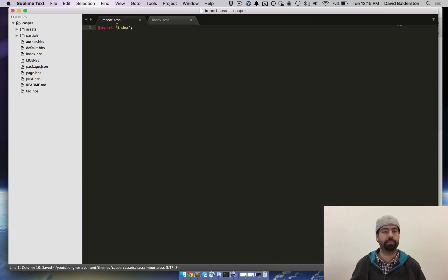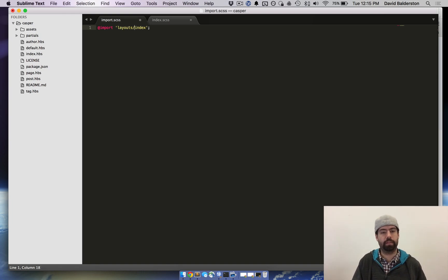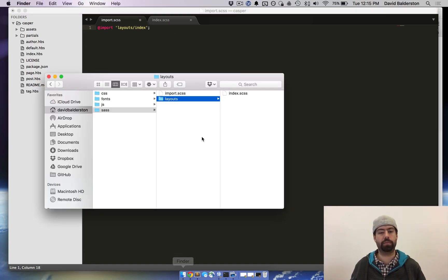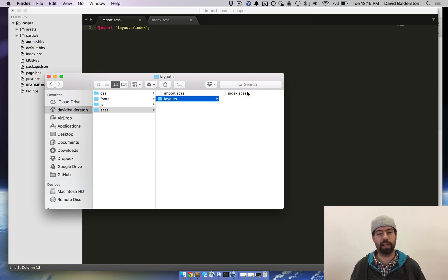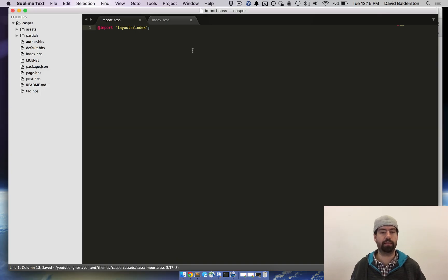Oh wait, I'm sorry. It's layouts/index because it's in the actual layouts folder. So from the import file is in layouts index.